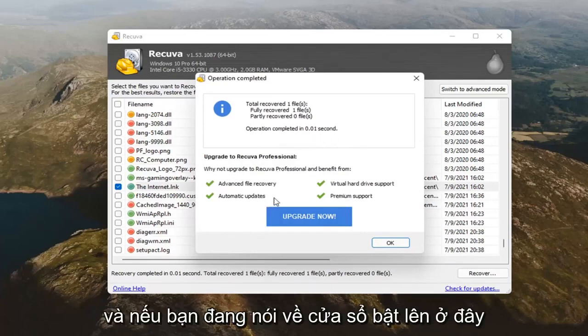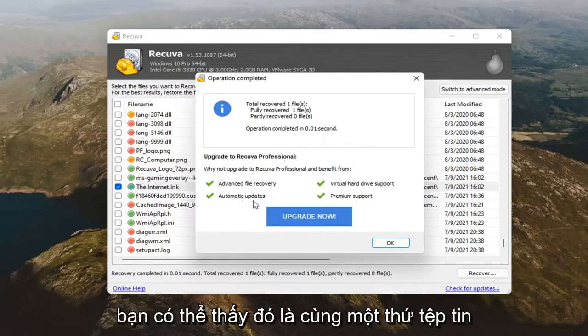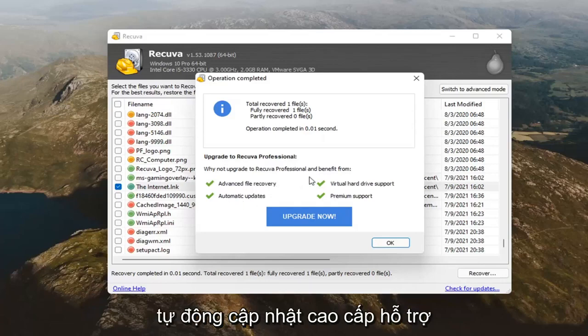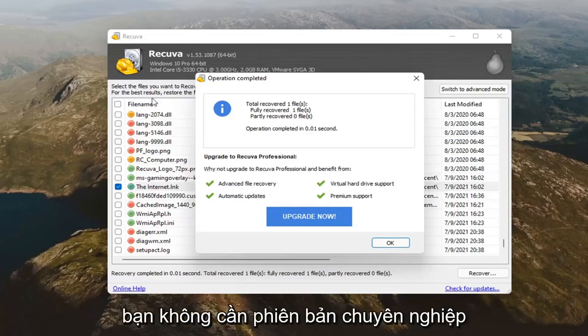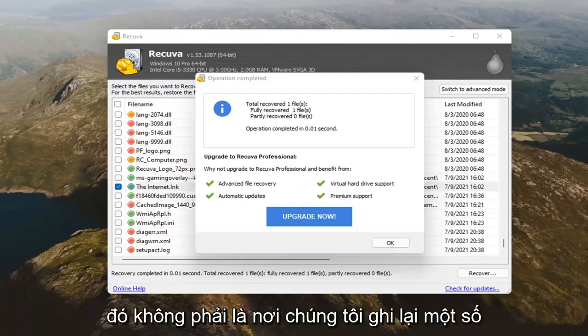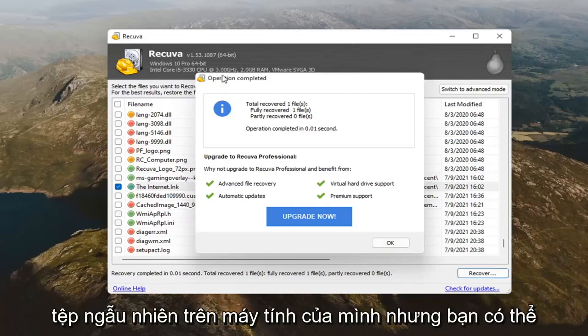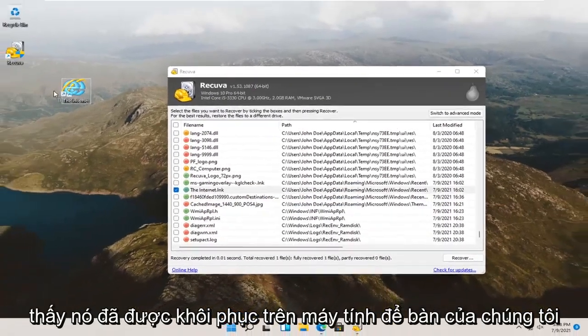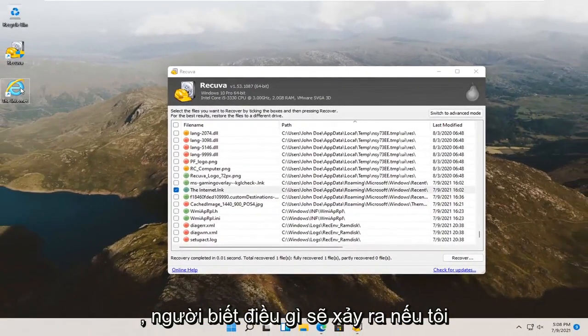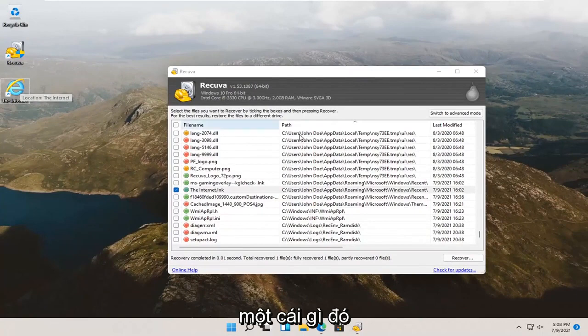You can see it did work here successfully. And, if you're talking about pop-ups here, about upgrading to the professional version, you can see it's the same stuff. Advanced file recovery, automatic updates, premium support, virtual hard drive support. You didn't need the professional version to recover this file. It's not really a Word document, some random file on our computer. But, you can see it has been recovered to our desktop. Who knows what's going to happen if I open it up. But, it's going to be something.